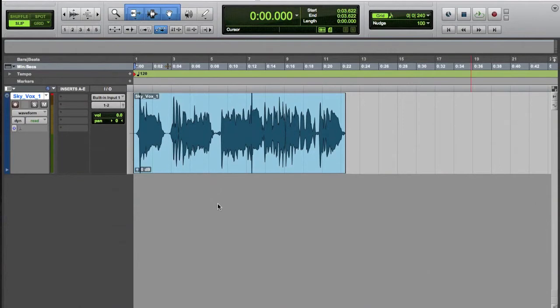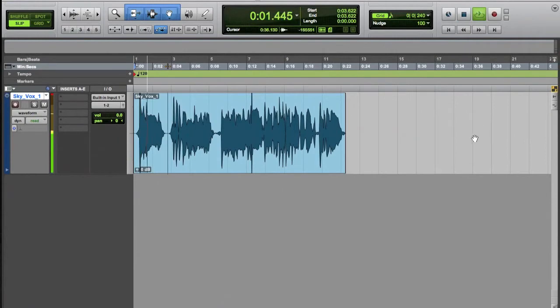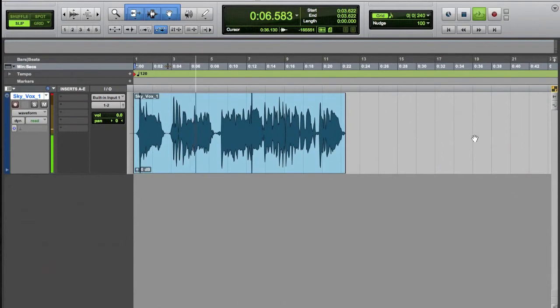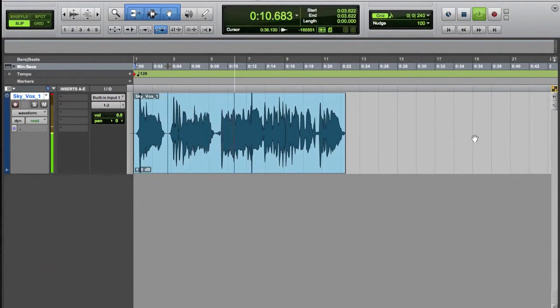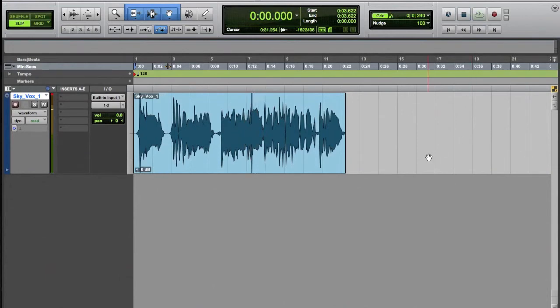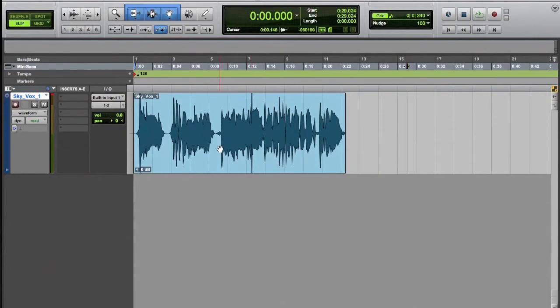Okay, so we've just got one audio track here. Let's have a listen. Okay, so that's completely dry at the moment. So this could be a recording you just made, microphone through your interface, and you've got the audio into your system ready to mix.